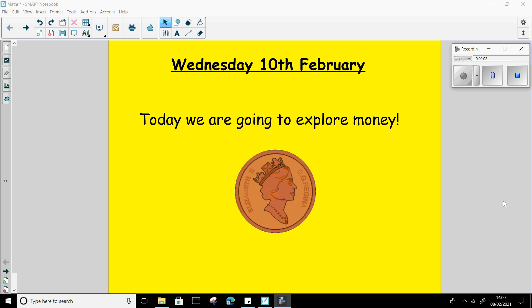Hello everybody, welcome to group time today. Today's group time is maths and we are looking at money this morning.